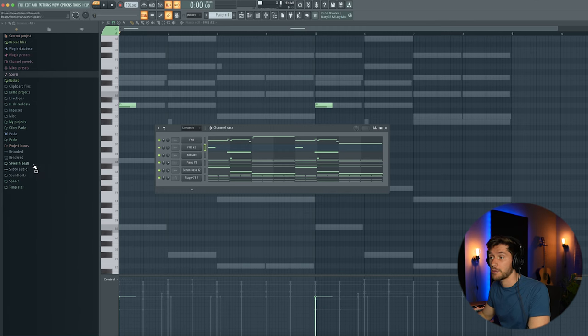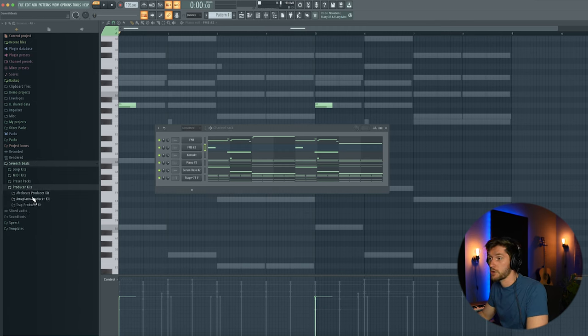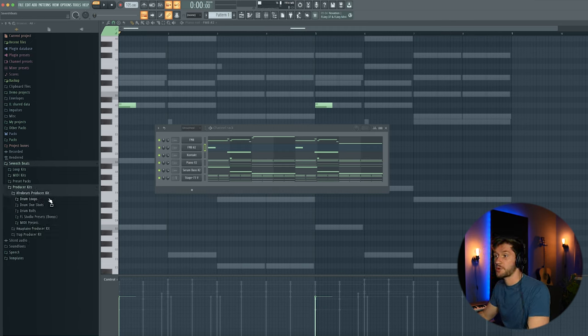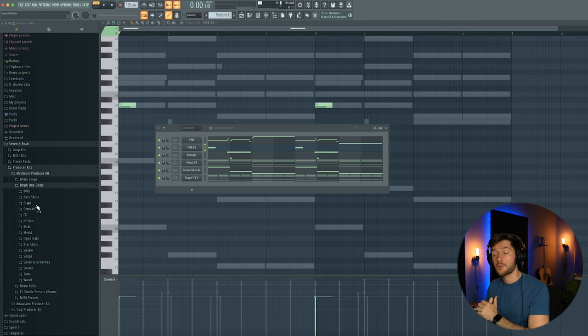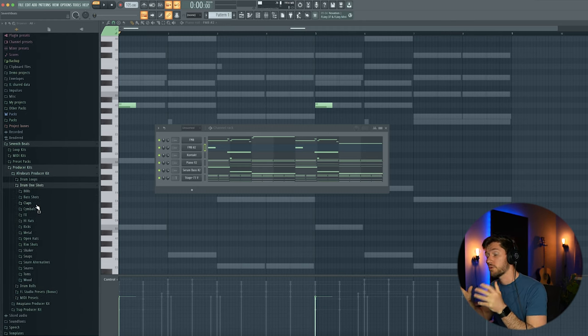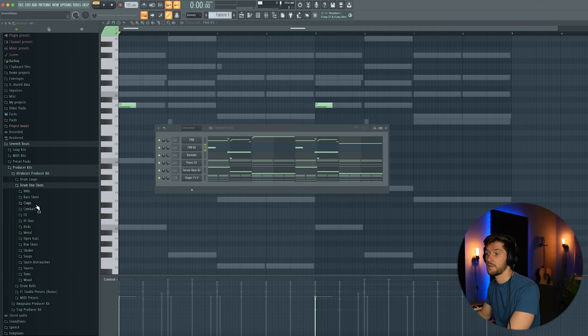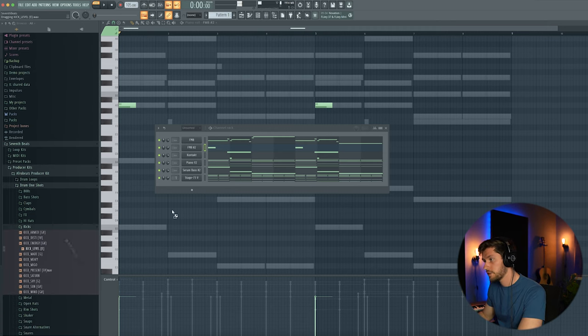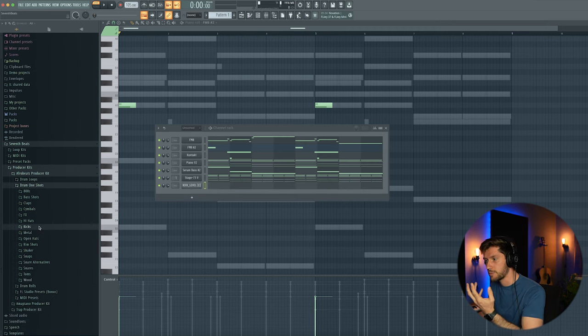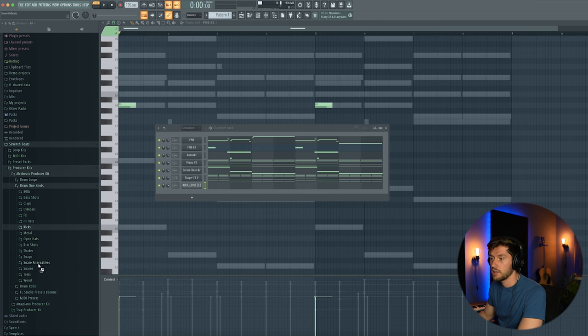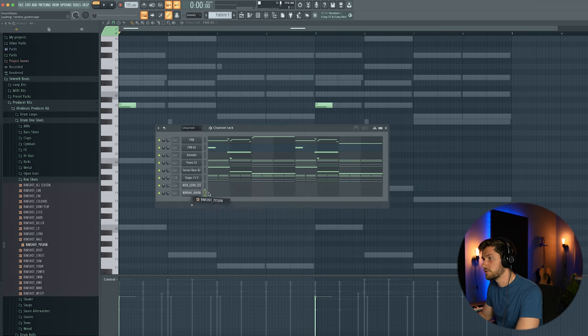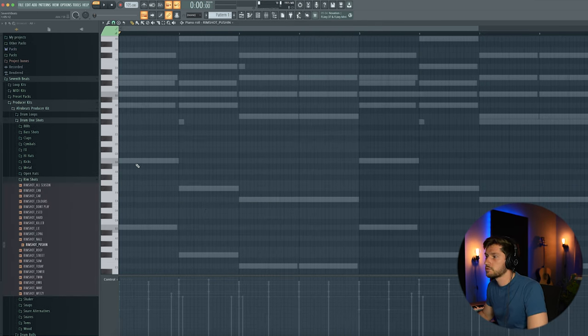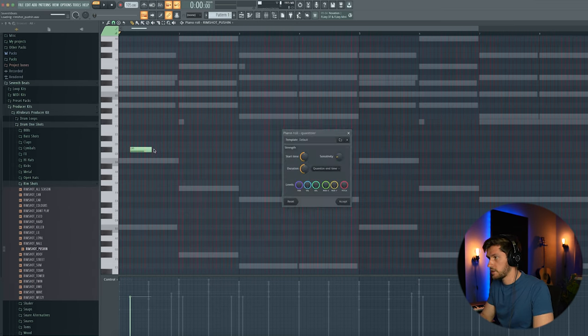So we're going to add some drums. I'm going to use my Afrobeats producer kit. If you want to check out the preview of this pack, which is free, make sure to check out the free downloads page on my website. Let's pick this kick, which is really present. And let's start off with a rim shot. Using this one, which is kind of a trap rim shot. Quantize it again.